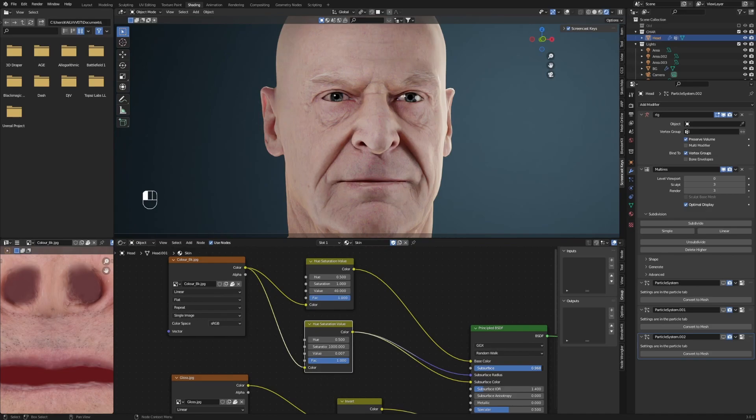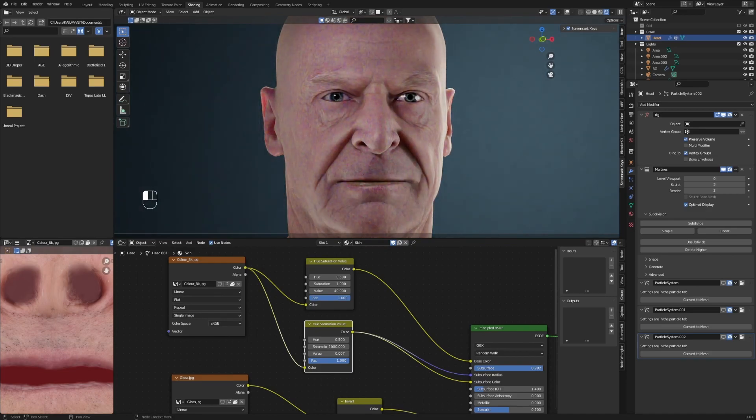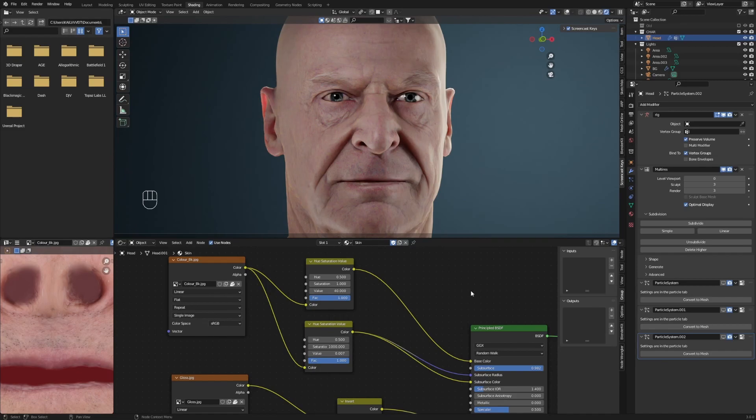To make it look even flashier, increase your subsurface value. Put your questions in the comments below, and you can download the project file on my Patreon page.